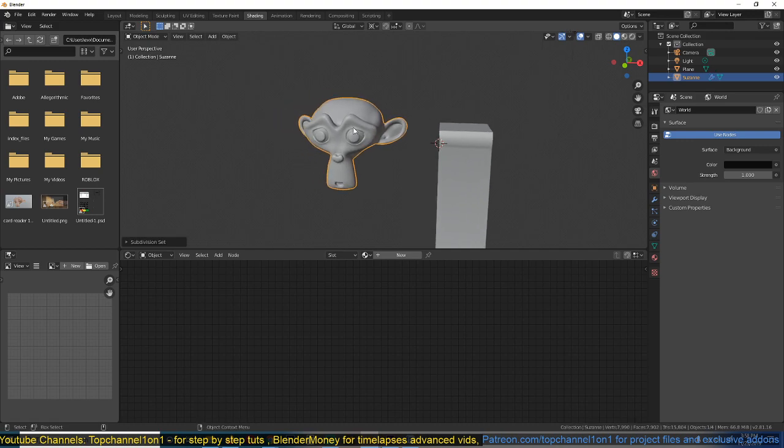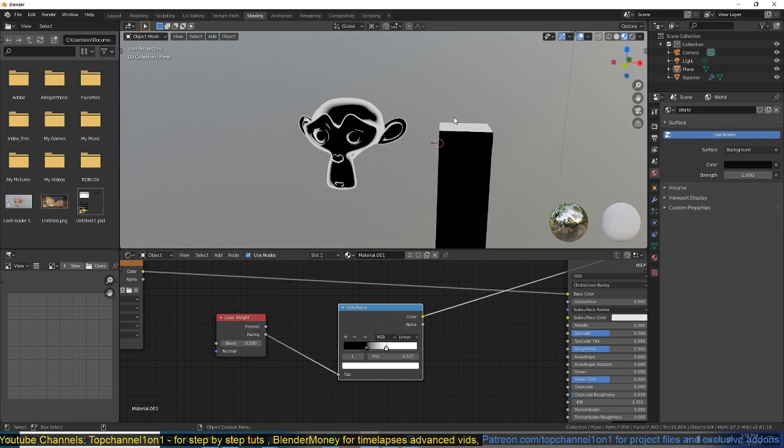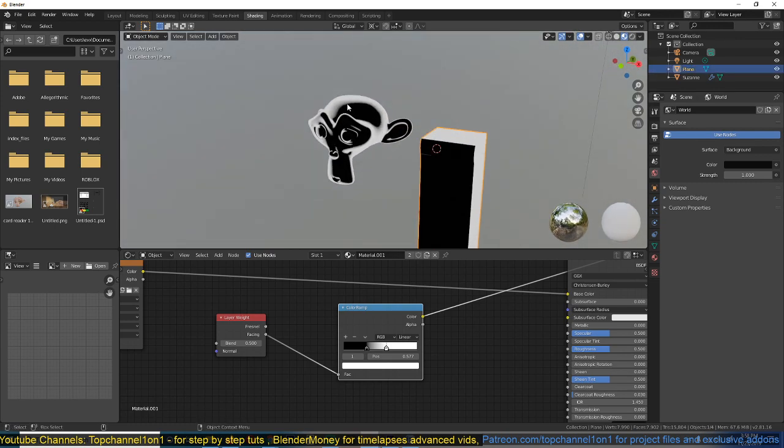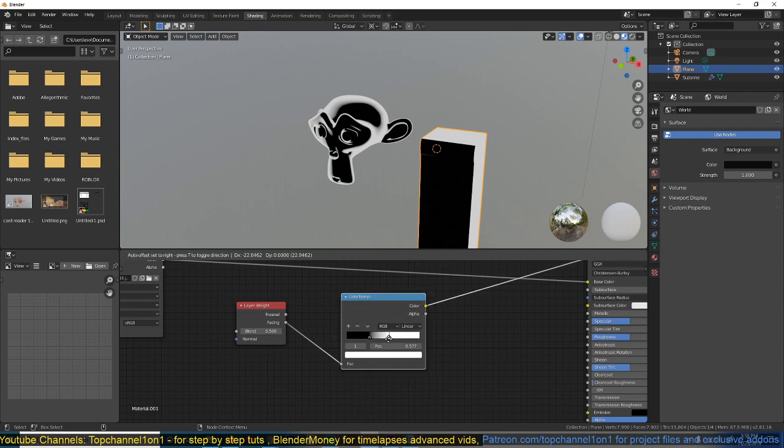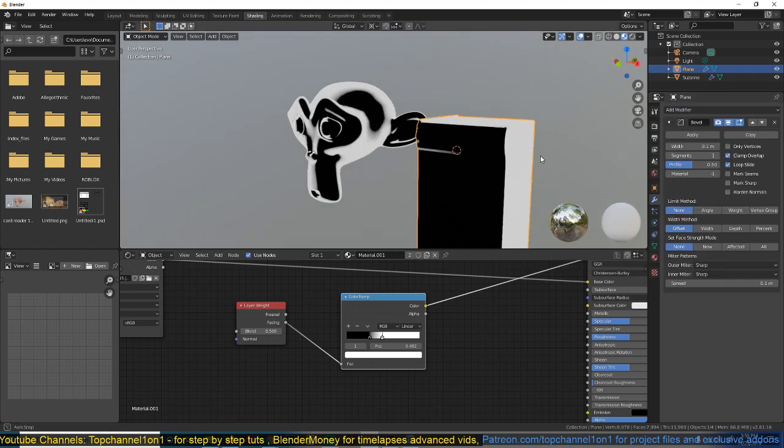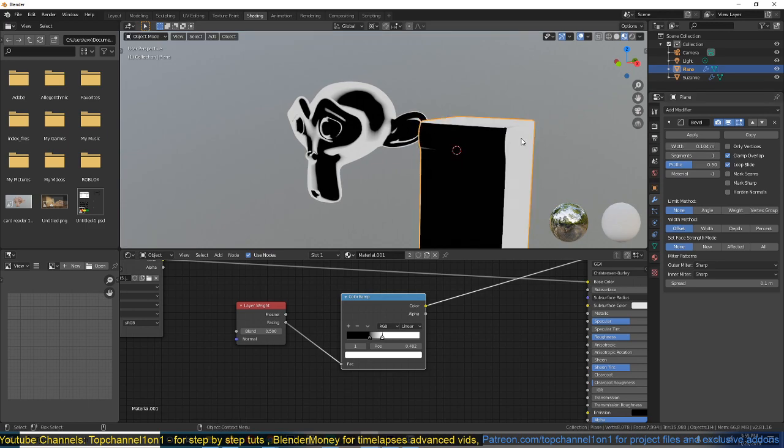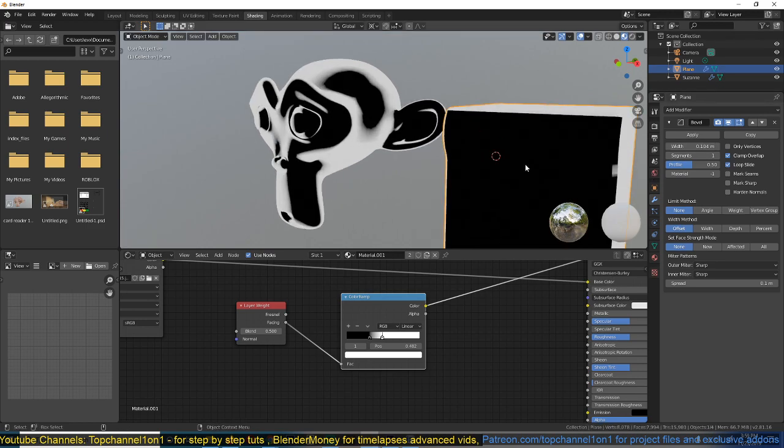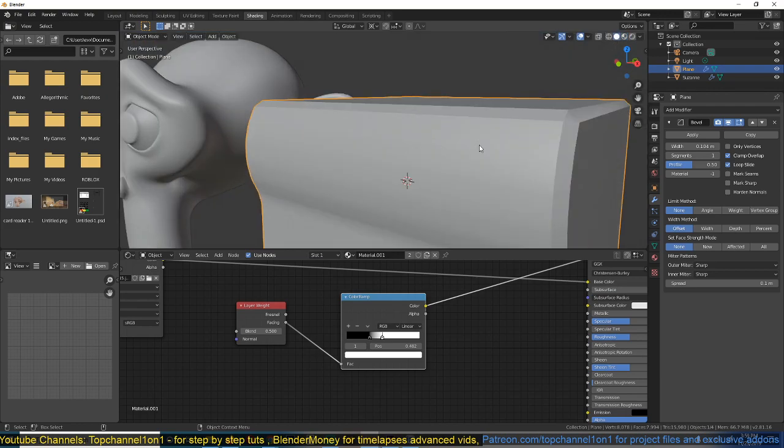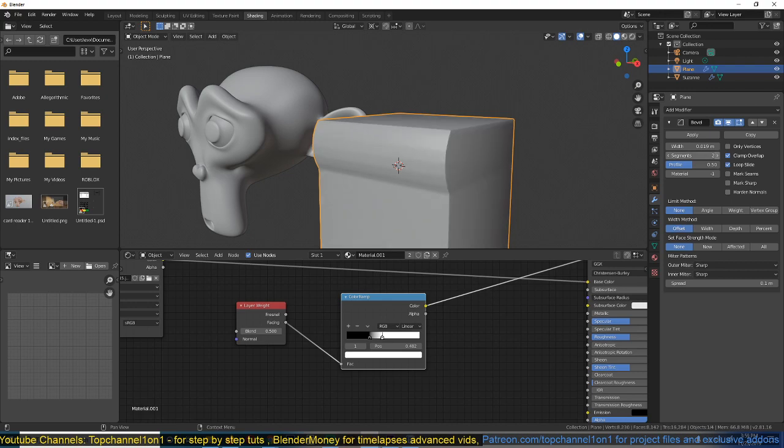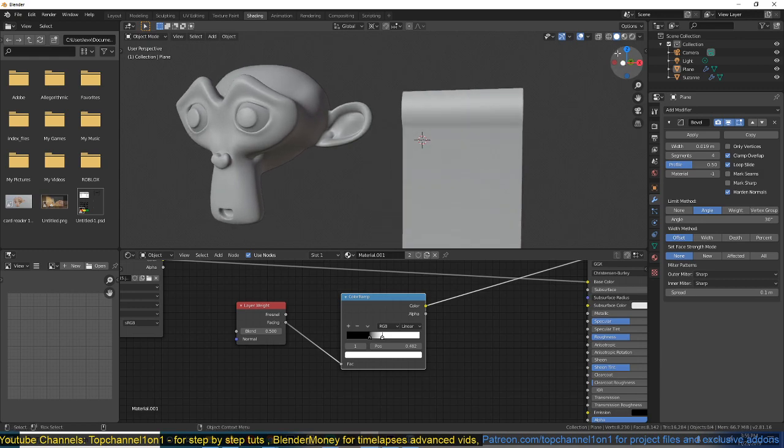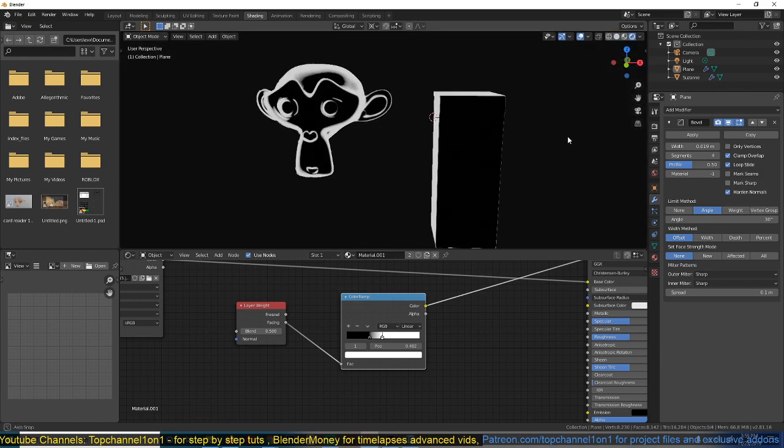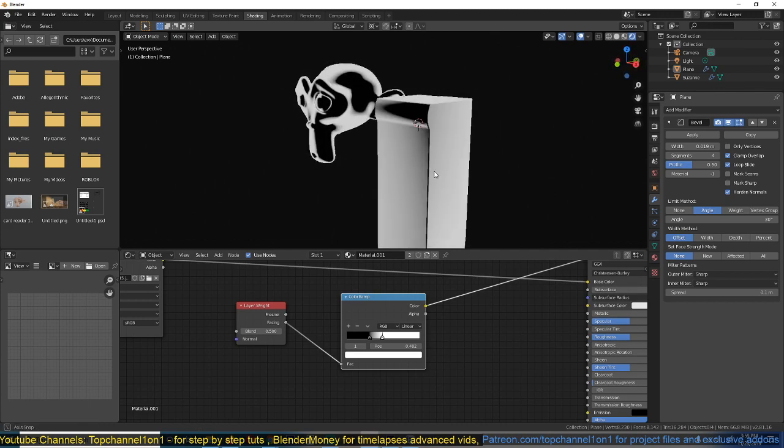I'm also going to turn on subdivisions for this, give it the same material as this, so Control L, link materials. If we preview this, you can see how the Fresnel is affecting the edges. Maybe I should give this bevel.